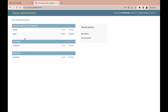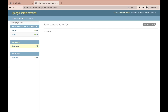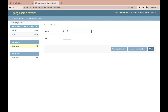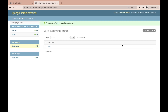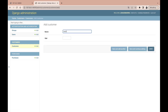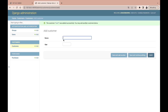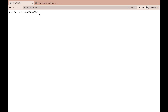Going to the Django administration and opening customers, we can see there are no objects yet. So we'll add three customers: Test One with age 25, Test Two with age 32, and Test Three with age 50. After saving and refreshing, we now have the average age displayed correctly.